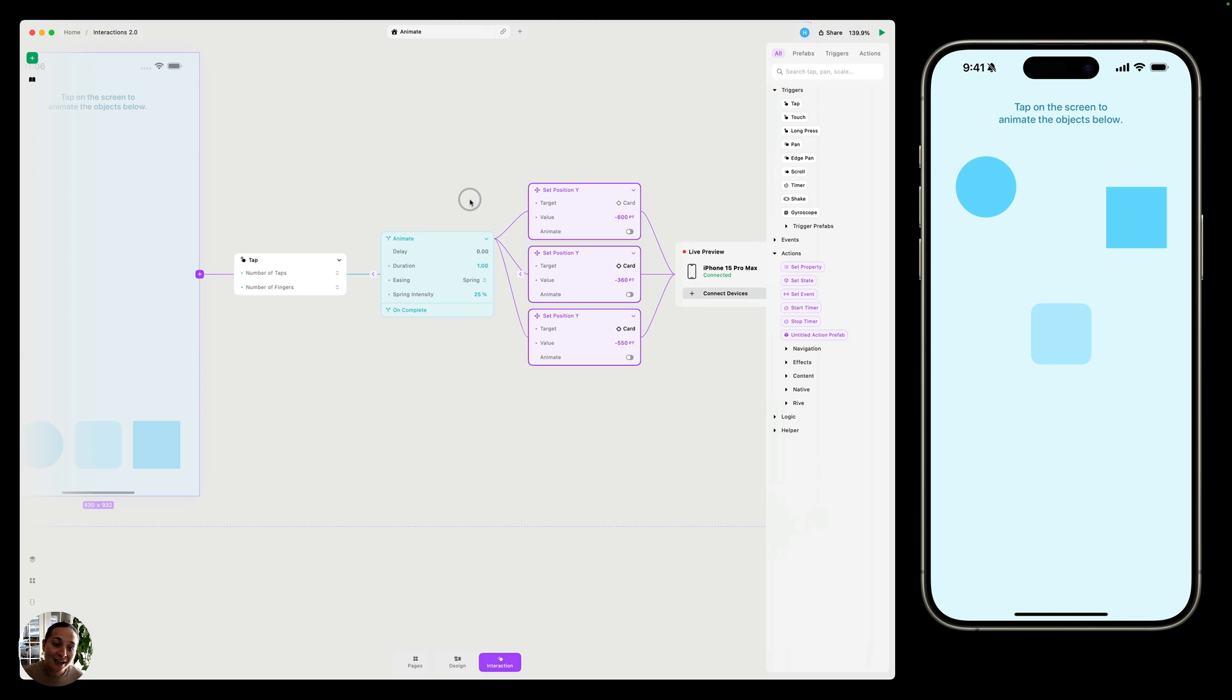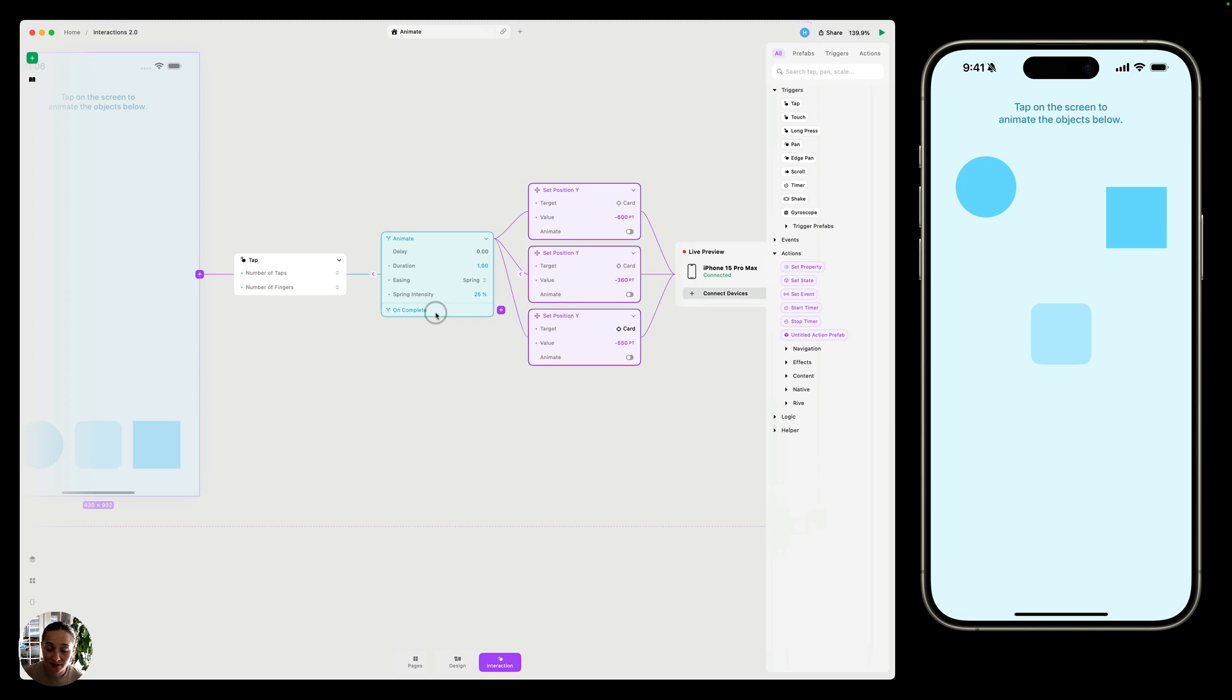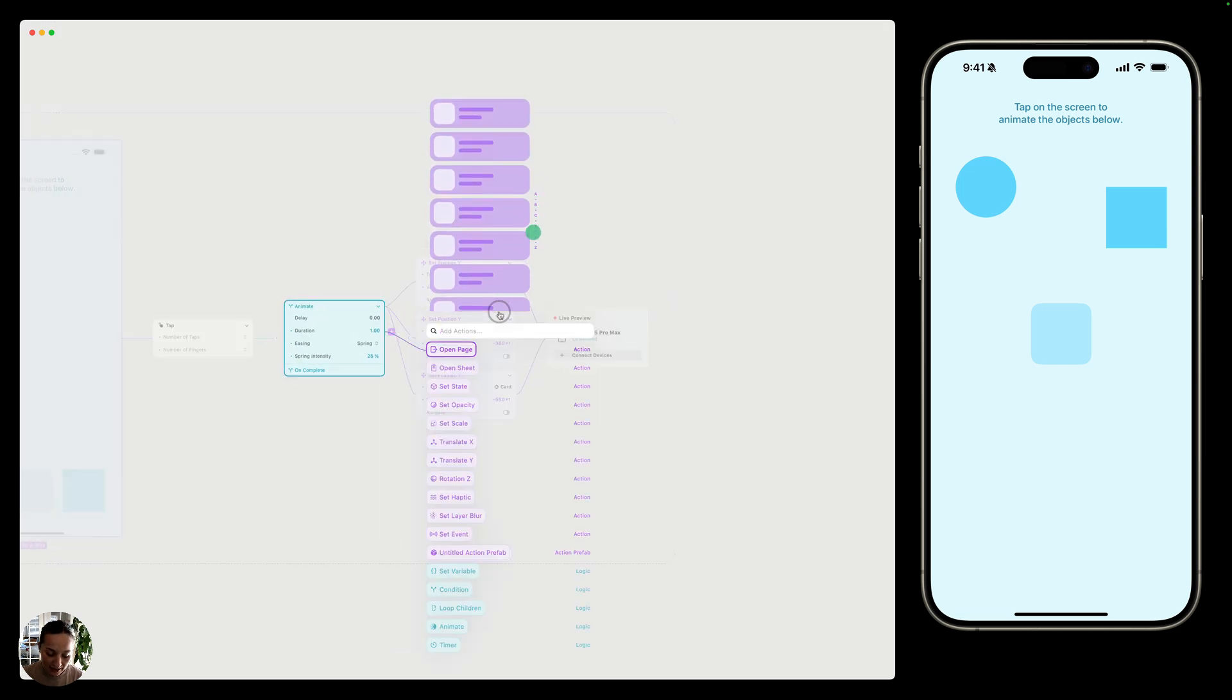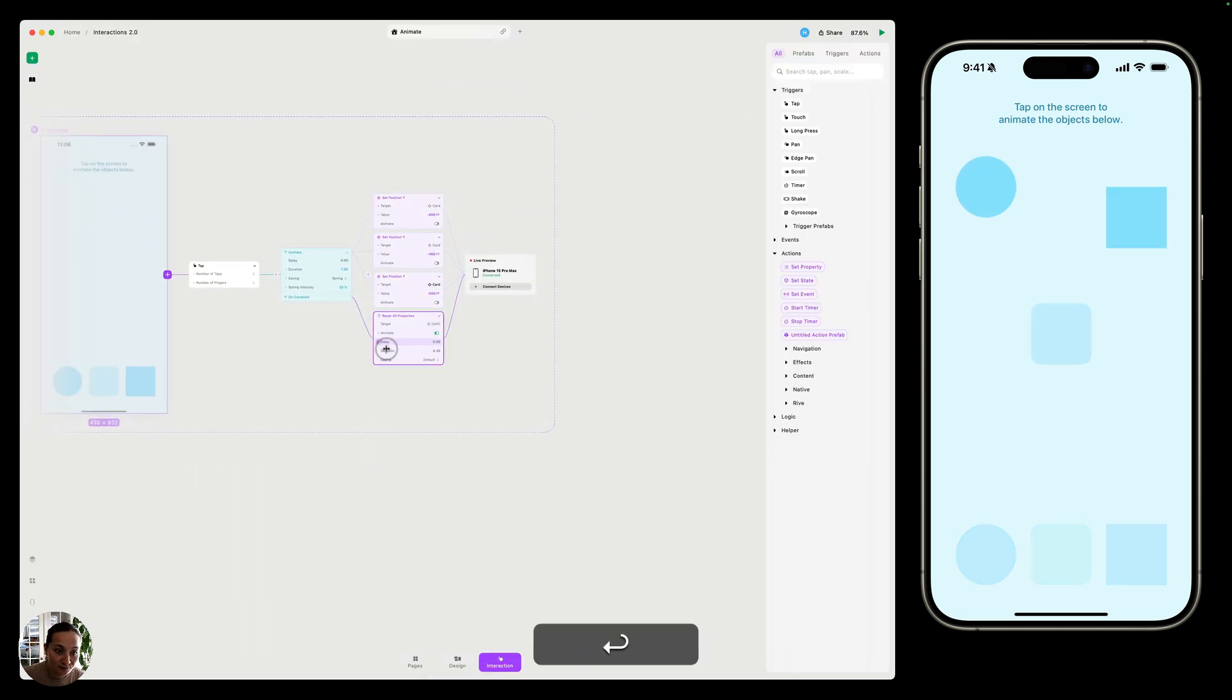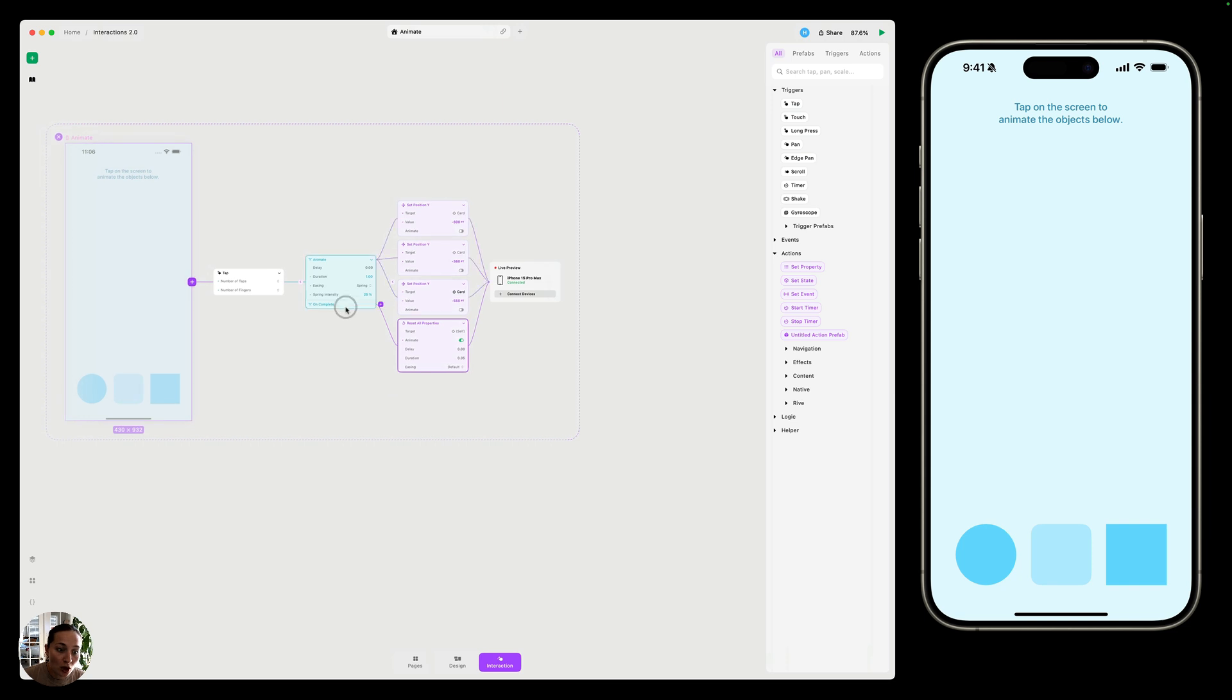So if all of the actions on the animate block will animate according to the animation settings, all of the actions on the on complete block will animate or not animate depending on their properties after this animation has completed. So in this case, we could add a reset all properties action to our on complete.